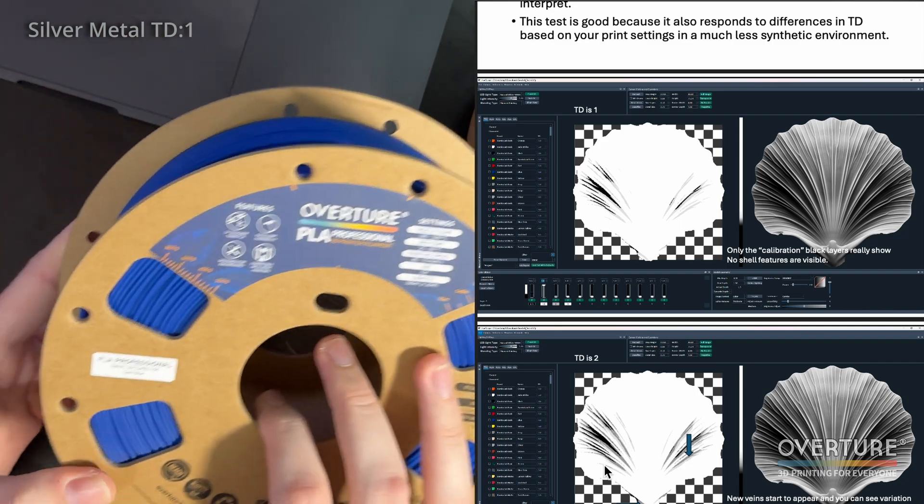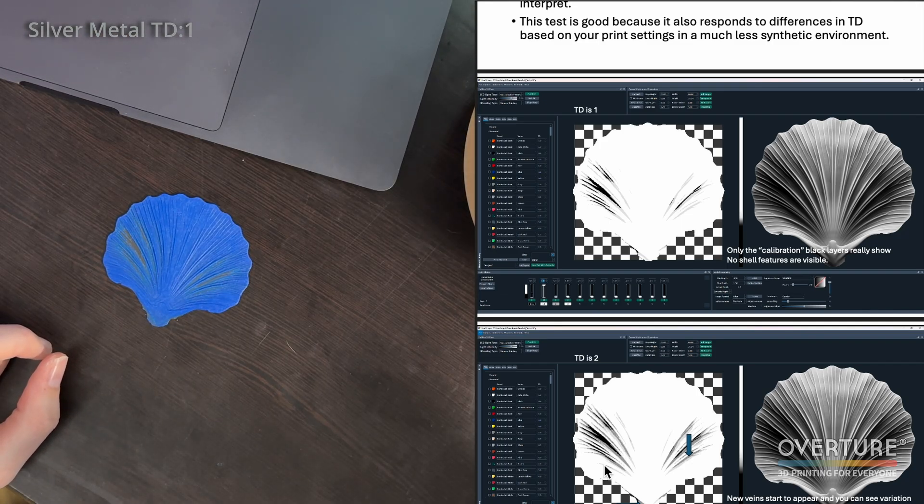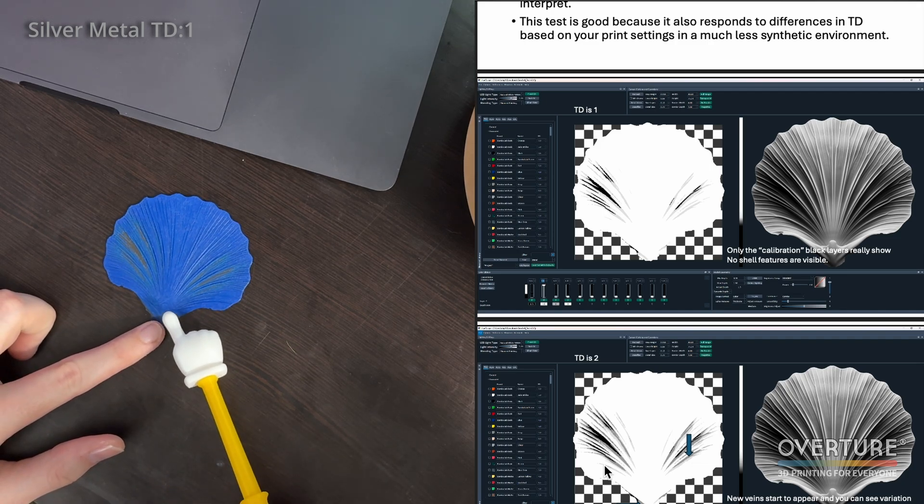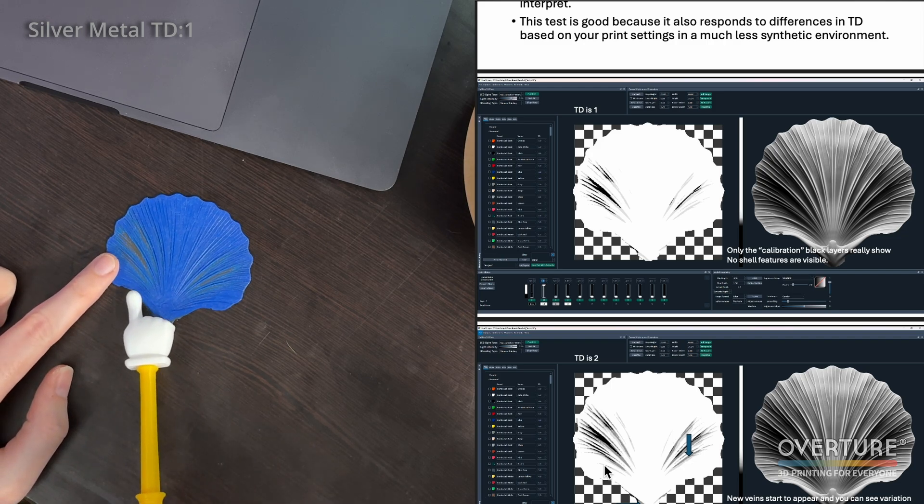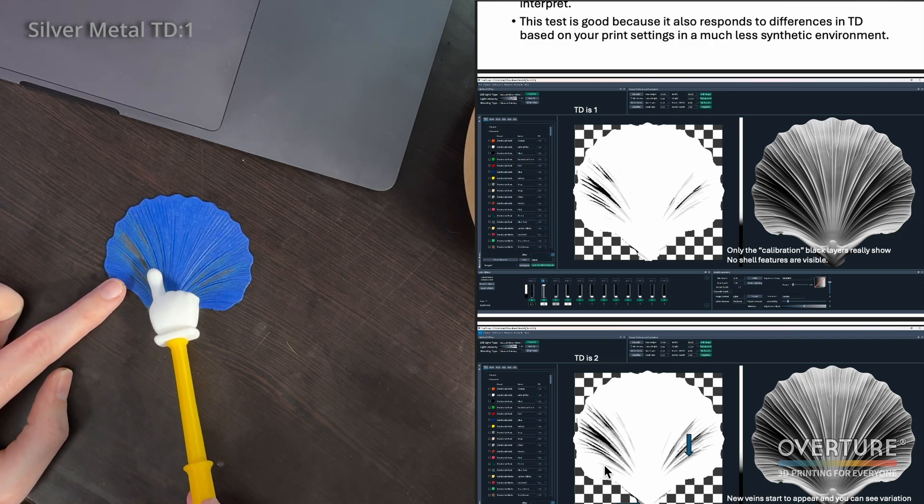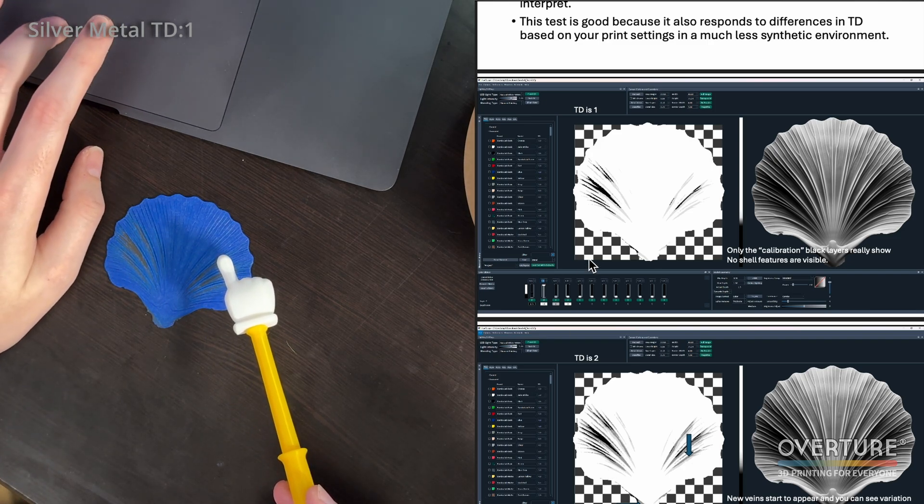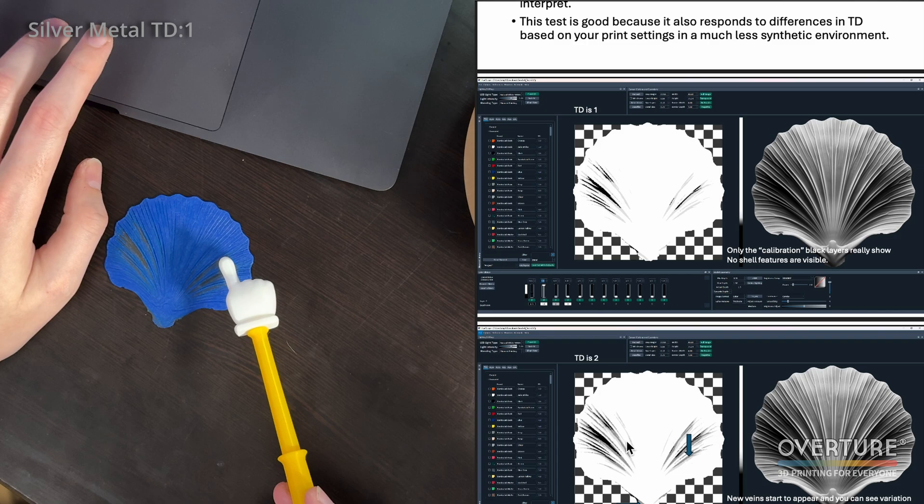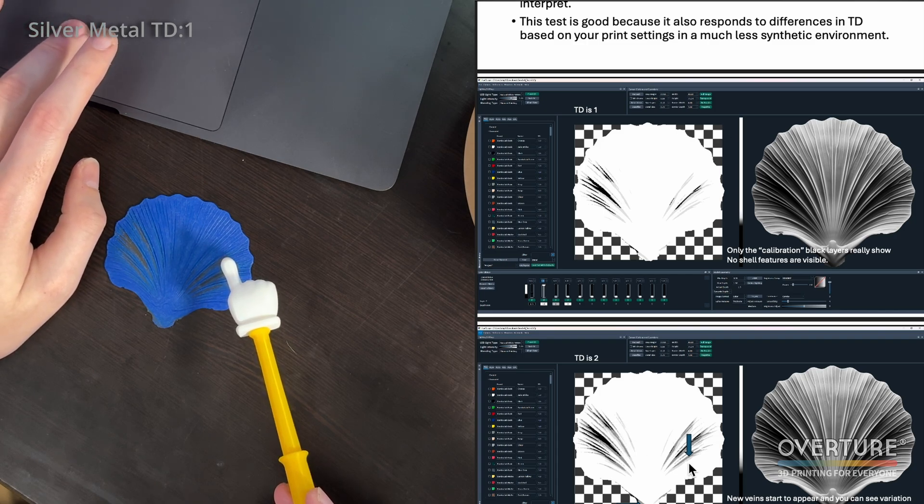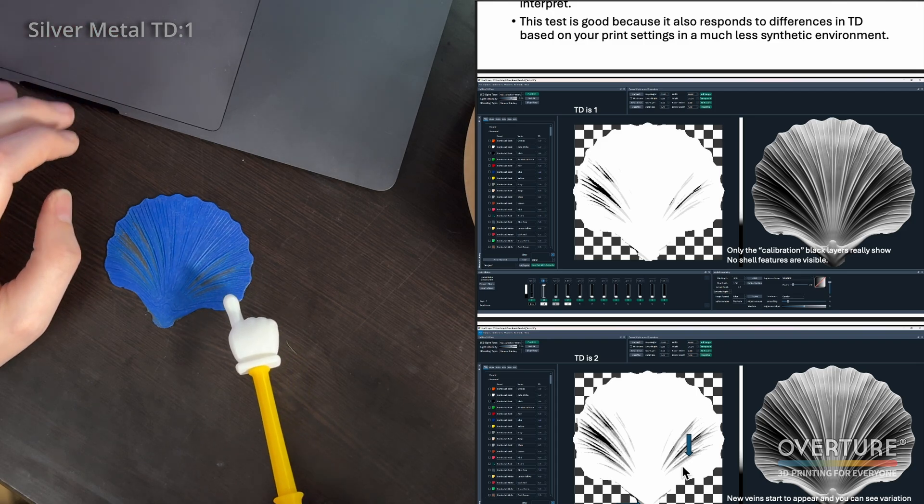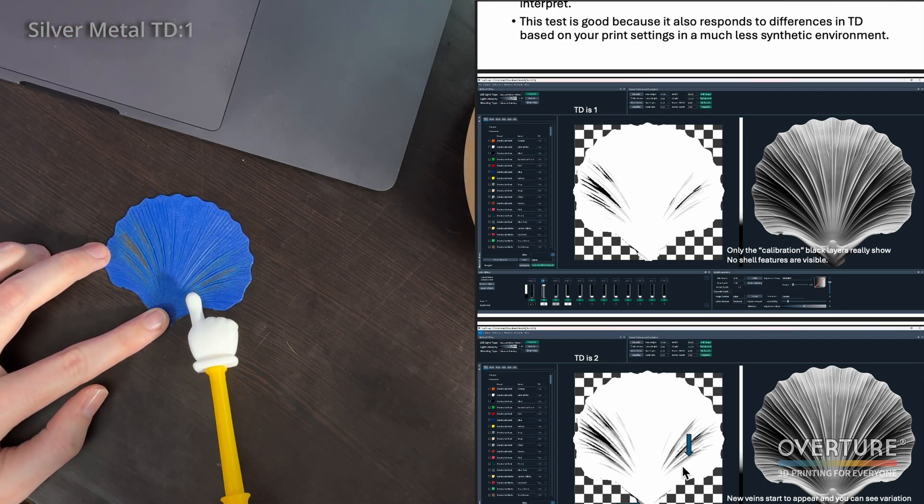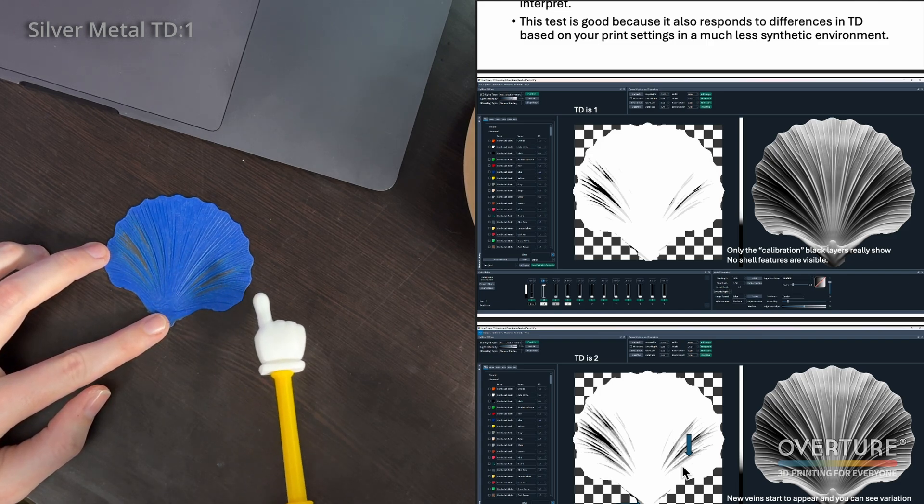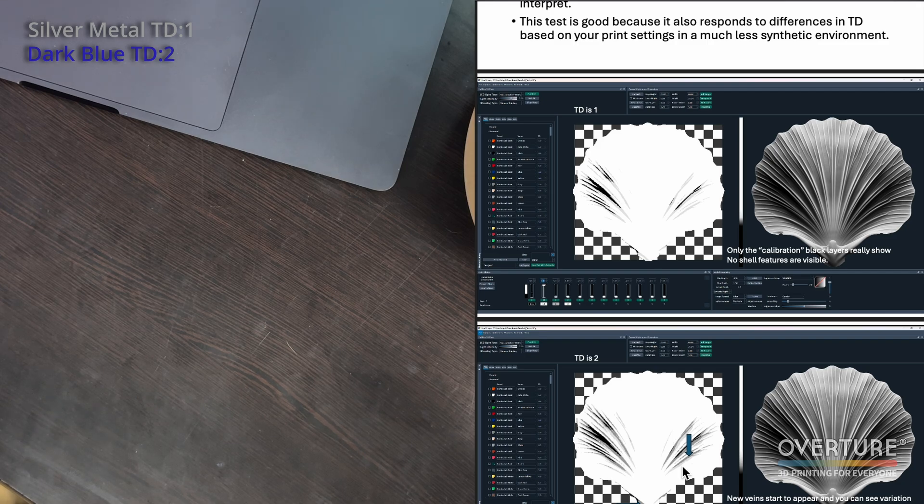So this is the second seashell test that we're going to test out. This is Overture's PLA Pro dark blue. This is a very good color for a lot of your more icy themed HueForges. You can see here, this is more of a TD of two because we get a little bit more detail down low in this ring. We do get the calibration marks coming through just fine, but you can see within the PDF, the difference between TD of one and TD of two is that little line right here and this little line up here. You get a little bit more detail on the right hand side of the seashell, and there are some new veins that start to appear. So we do start to see those new veins coming in, and that is why I would call this about a TD of two.